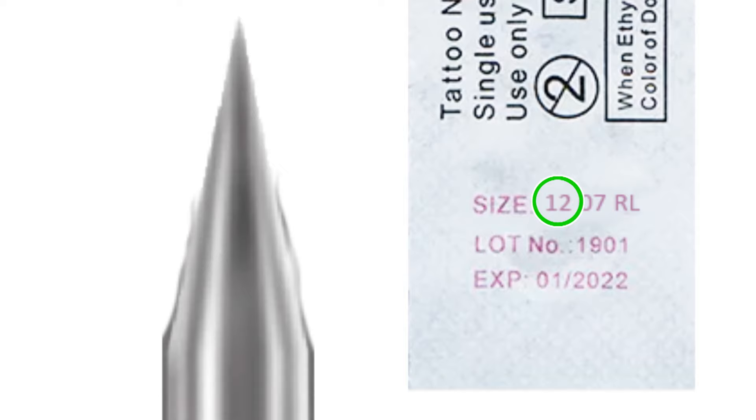In this example we have 12-07-RL. This will be exactly the same across the board for standard needles and needle cartridges. So let's start with the 12. This is the gauge of the needle, meaning the size of the diameter across the needle's thickest point. By the thickest point I mean the part just before where the needle starts to get thinner and ground down to a point.